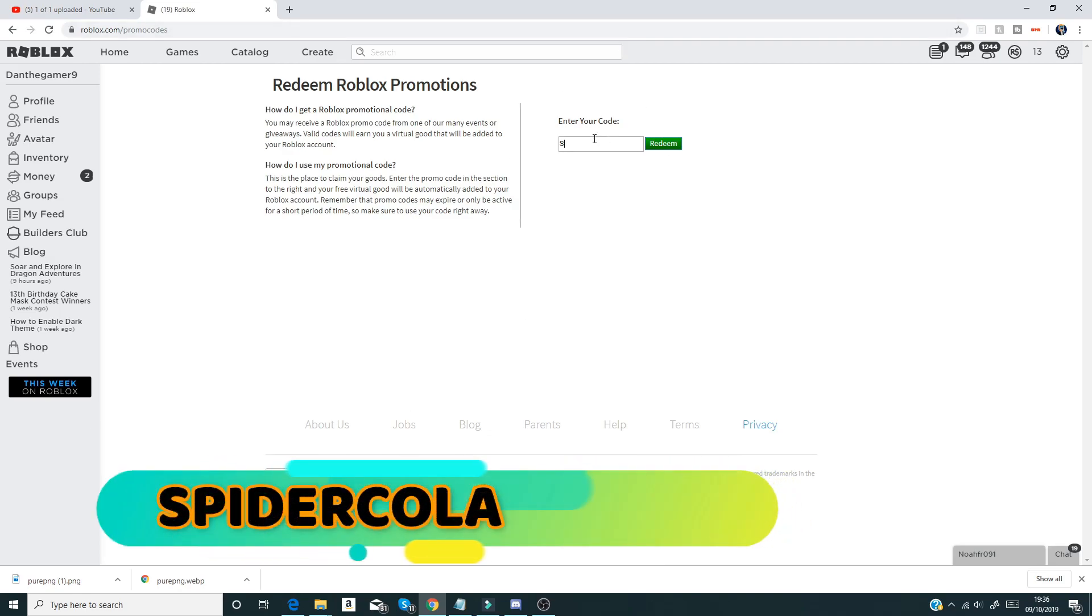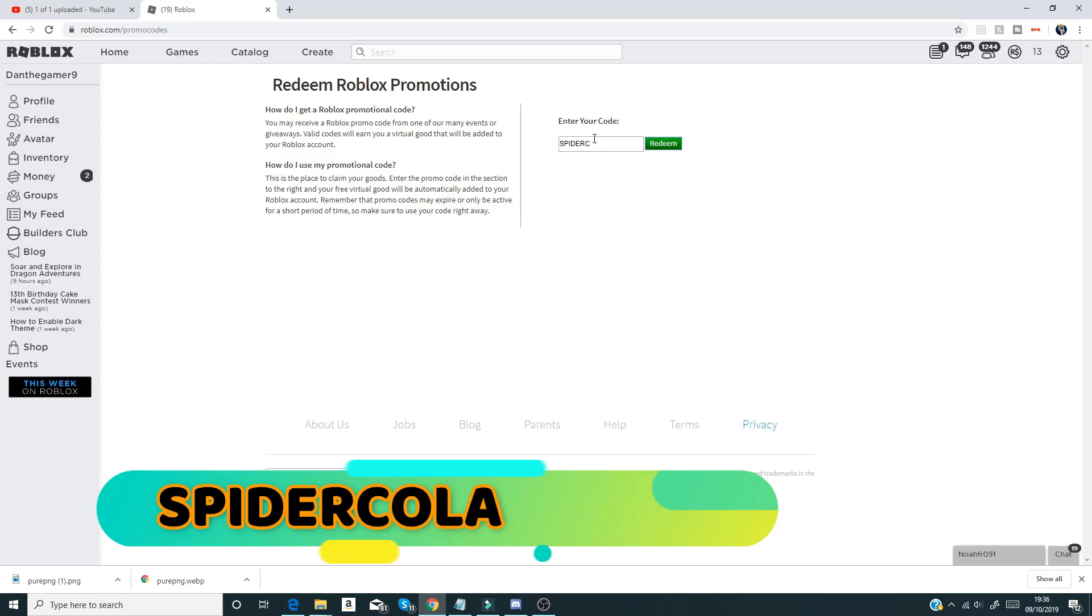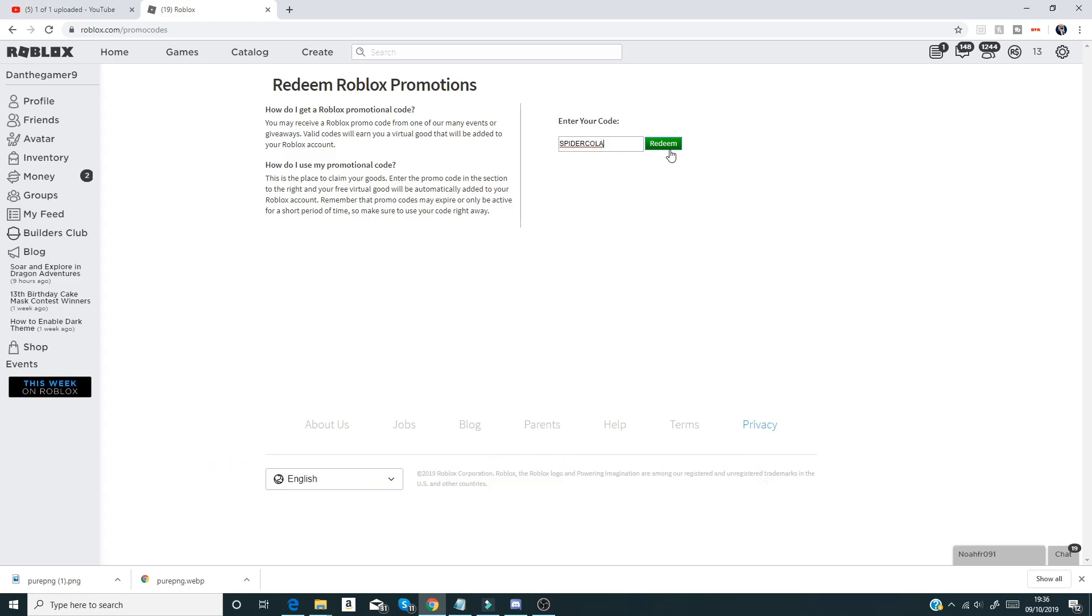The first code is spider cola like that guys, and if we do that, that'll give you a spider cola shoulder thing.